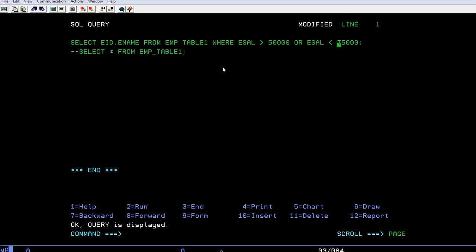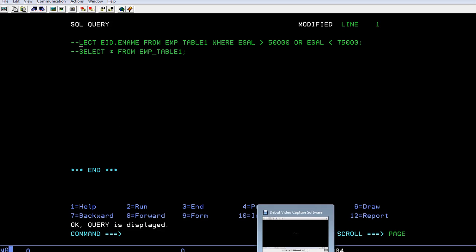And this way you can use the OR condition. This is about the logical operations and OR condition. I'll be coming up with the next important query in the SELECT series. Thank you so much for watching, have a great and pleasureful day.